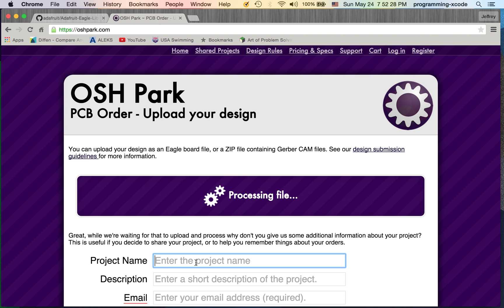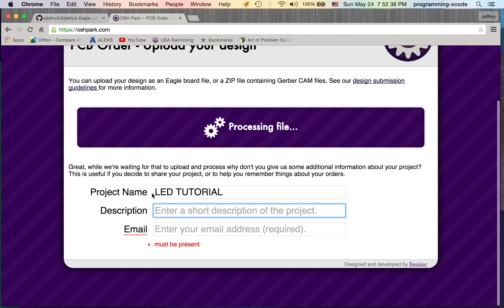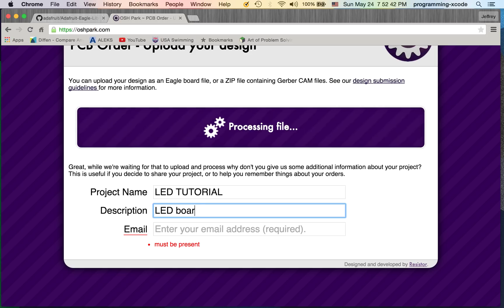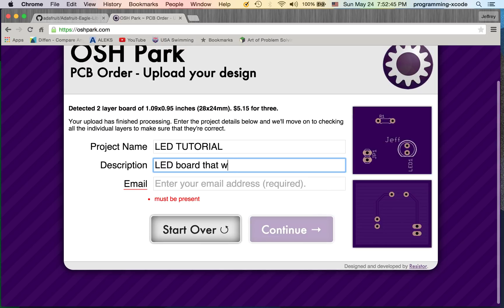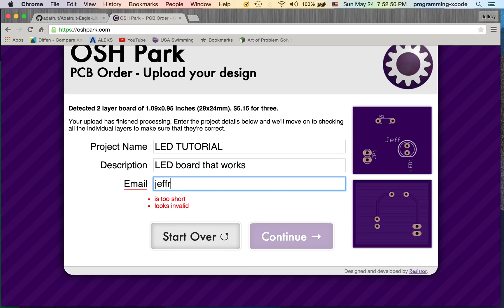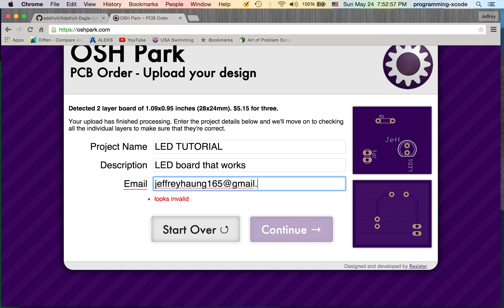I'm going to call it LED tutorial. You can enter whatever description, I'm going to enter LED board. That works. I'm going to enter my email and hit next.